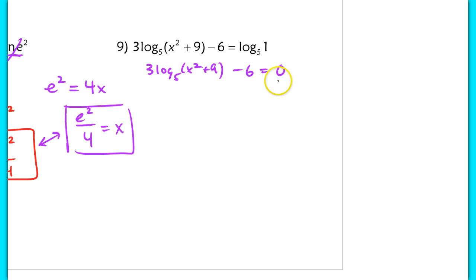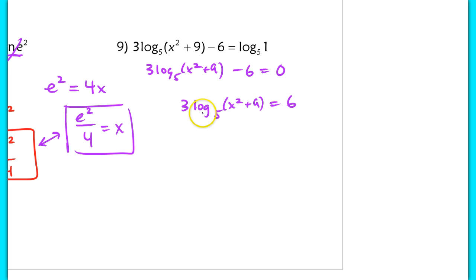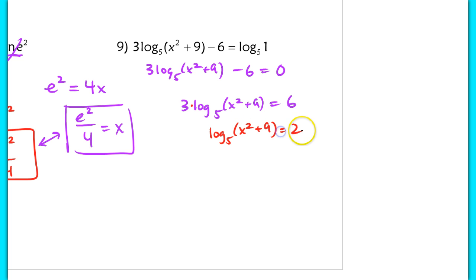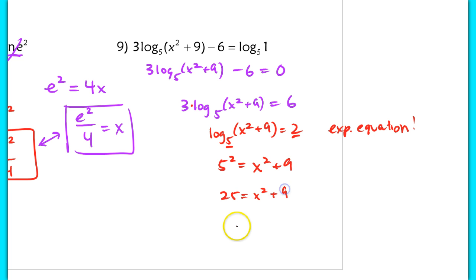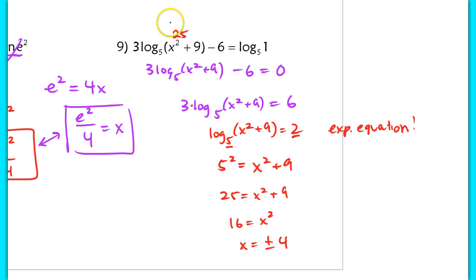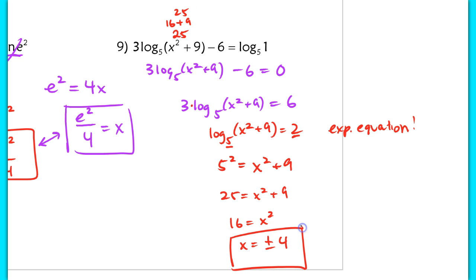To isolate the log, move the 6 to the other side: 3 times log base 5 of (x² plus 9) equals 6. Divide by 3: log base 5 of (x² plus 9) equals 2. Converting to an exponential equation: 5 squared equals x² plus 9, so 25 equals x² plus 9, giving x² equals 16, so x equals positive or negative 4. Plugging in either positive or negative 4 gives 16 plus 9, which is 25 — a positive argument — so both solutions are valid.